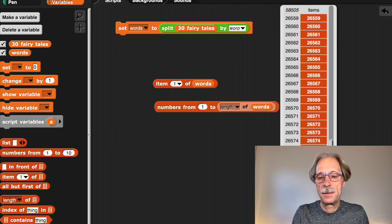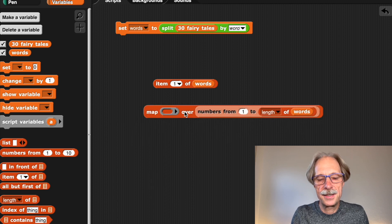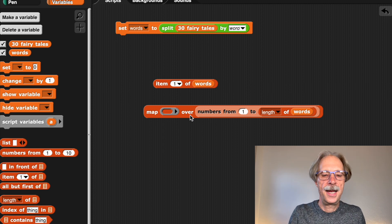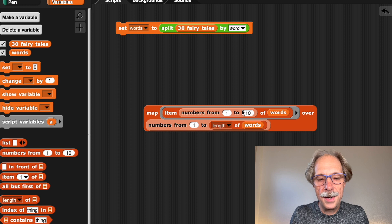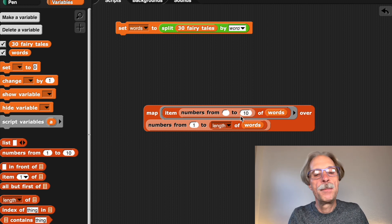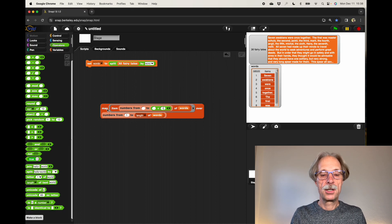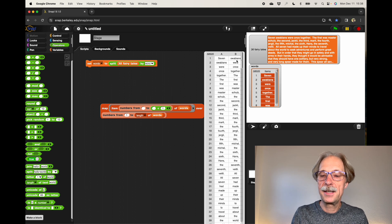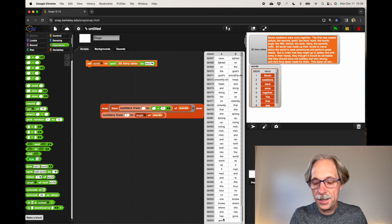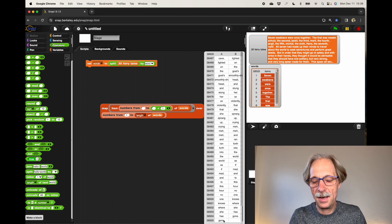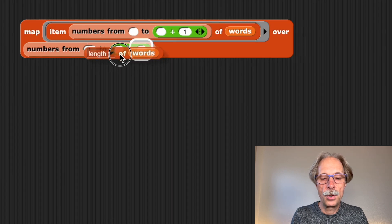Now I'm getting a lot of numbers and I can map over this list. Map is a higher-order function that takes a list as input and for every element performs a function. I can get the item from a range — for example from the current index to the next one — so I'm getting the first and second, second and third, and so on. To avoid wrapping around at the end, instead of 'length of words' I use 'length of words minus one'.